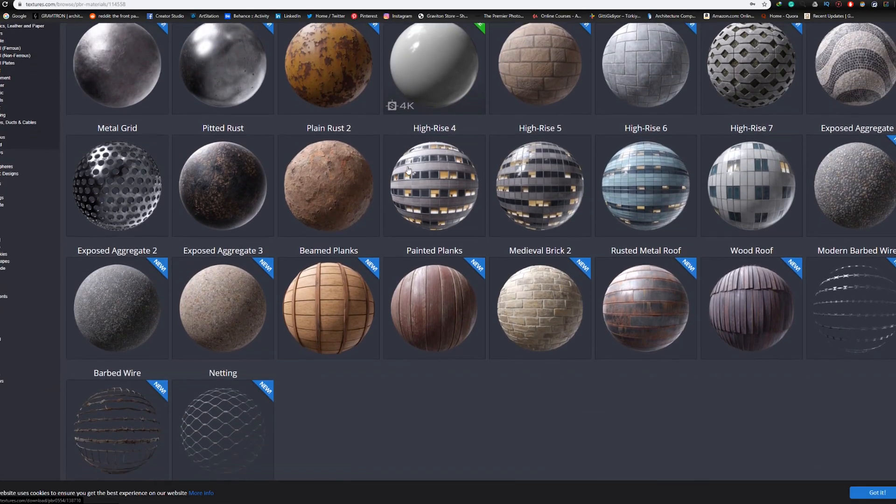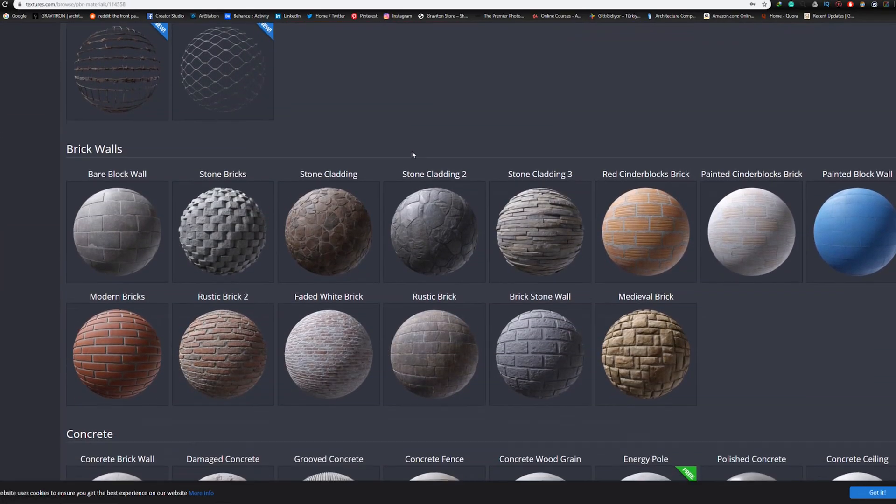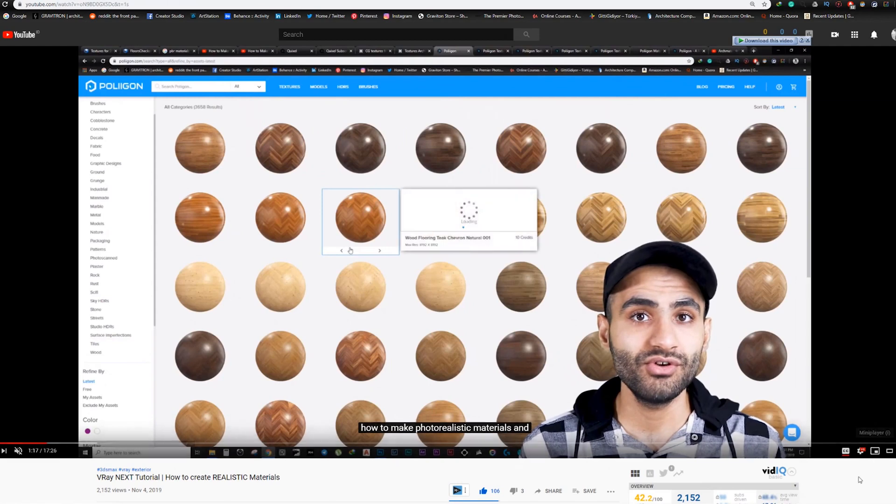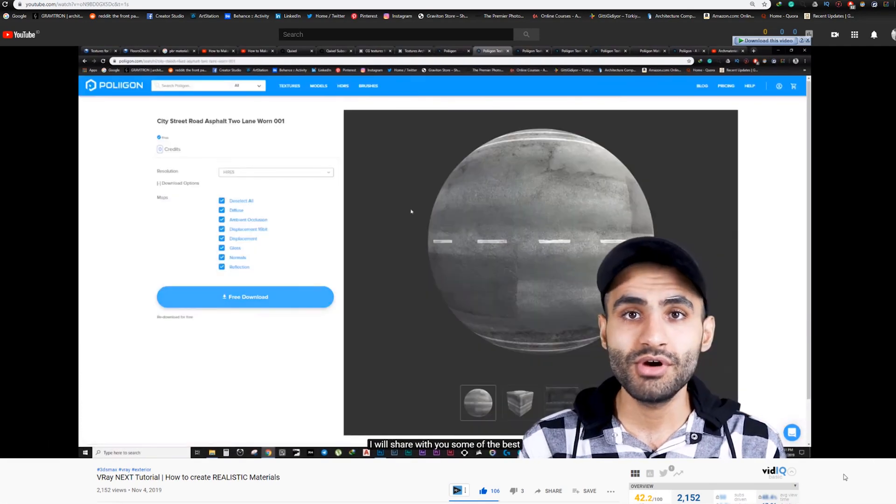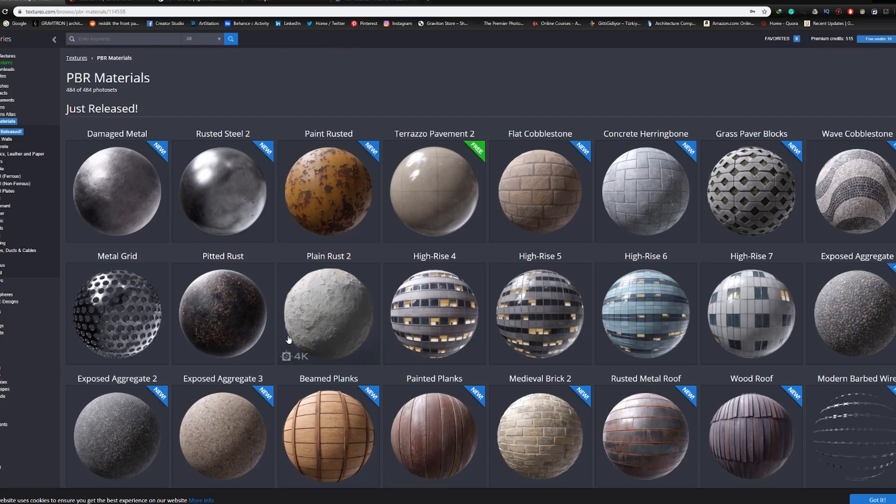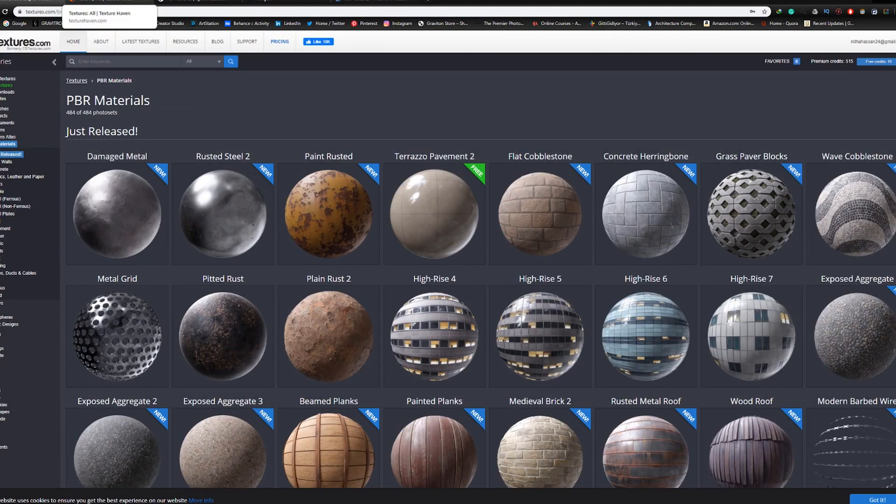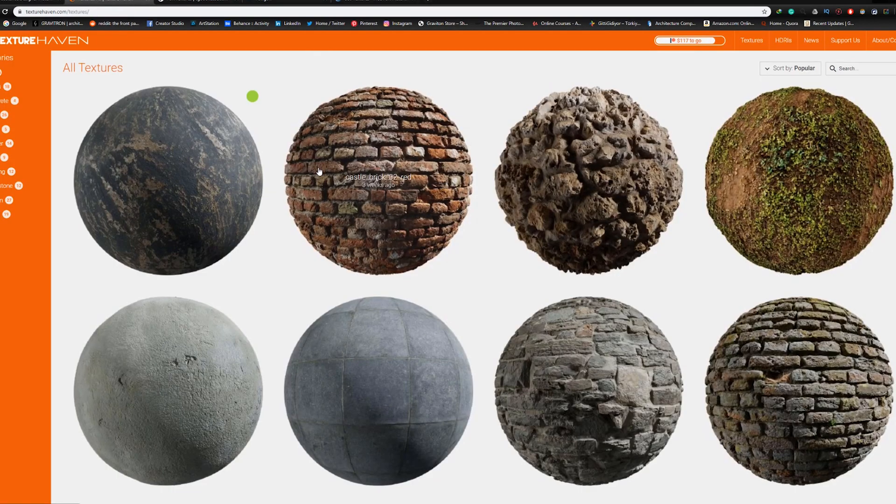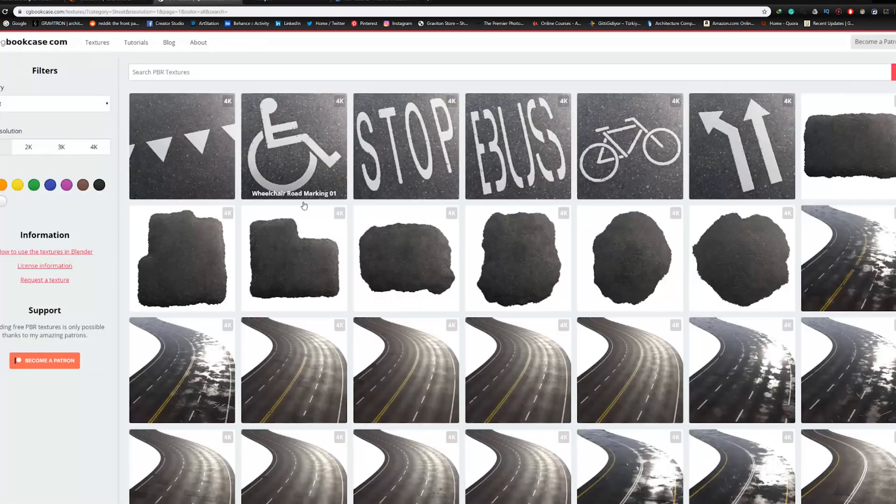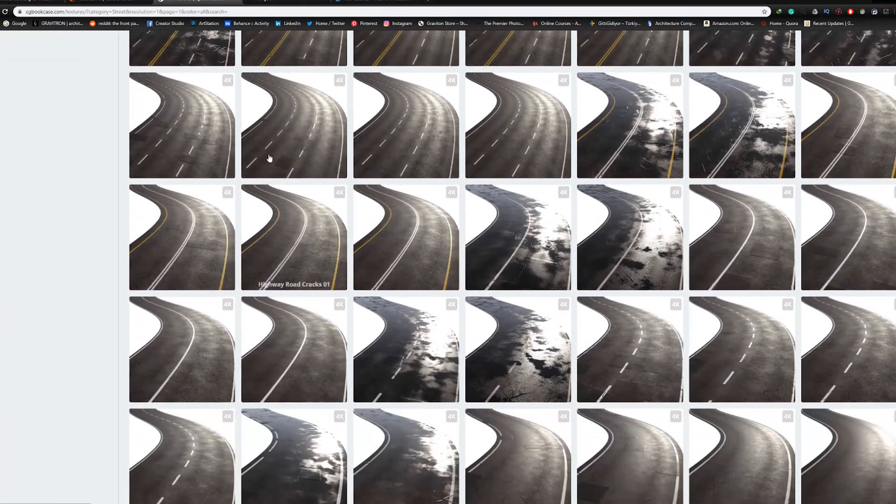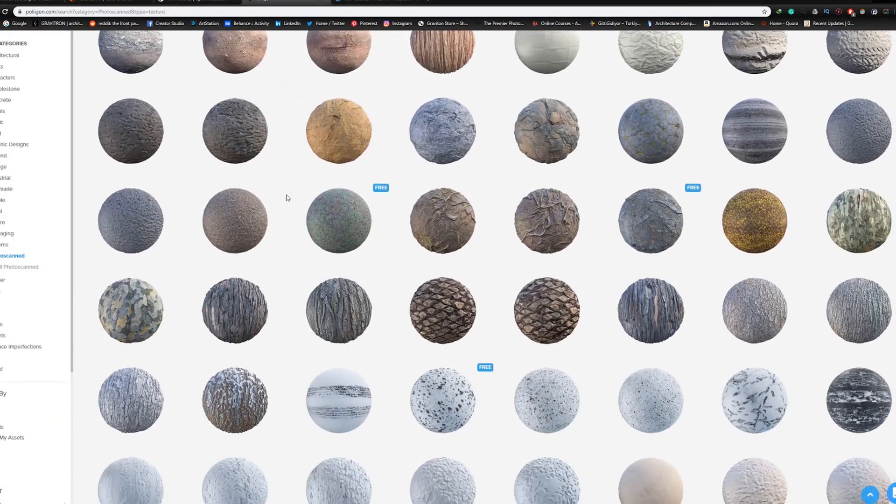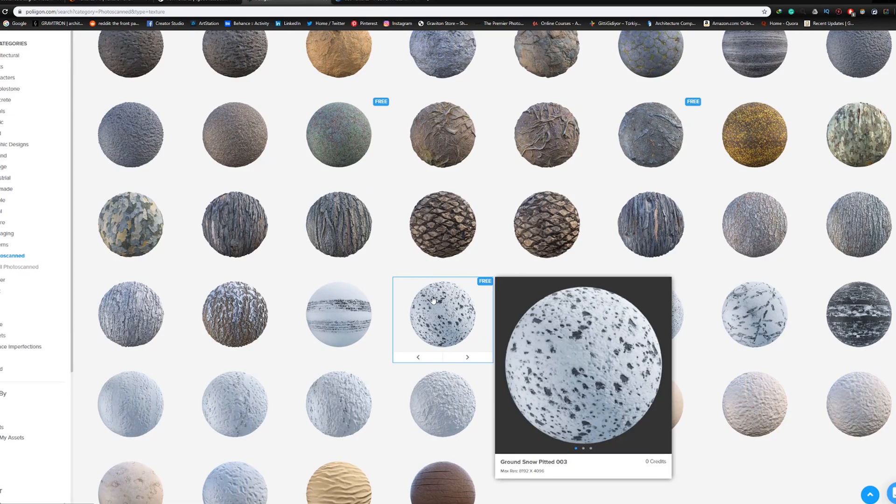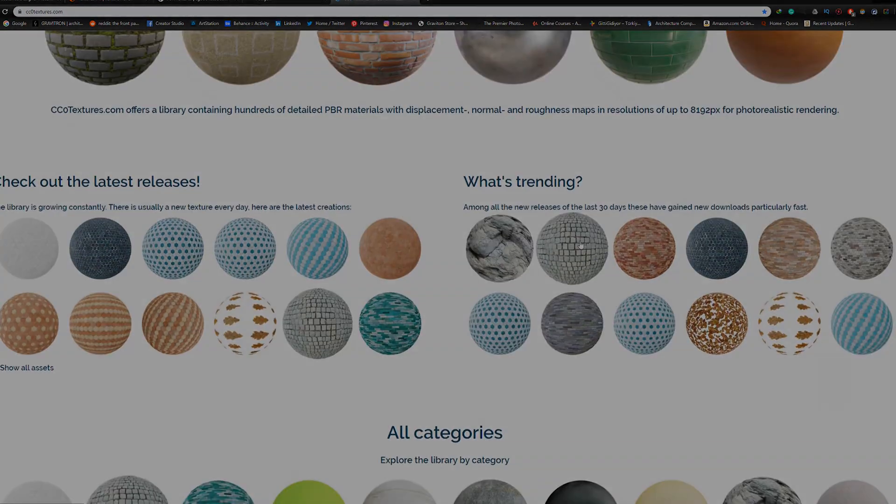They are very easy to set up and use. If you're not familiar with these types of materials and how to create them, I've already done a video about them - you can watch it by clicking the card above. The question now is where you can find free high-quality PBR materials to use in your projects. In this video, I'm going to share the top 5 websites for high-quality free PBR materials and show you how to download them. Let's start right away after the intro.